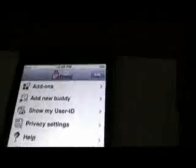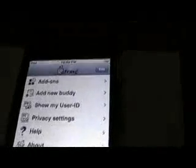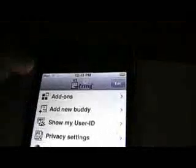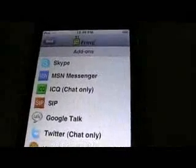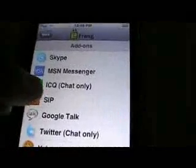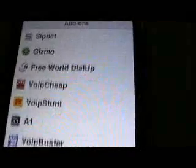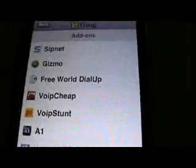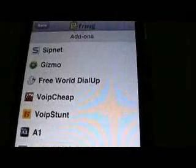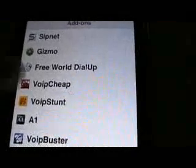You can see it's got add-ons, a buddy list, and a heap of stuff. Go into add-ons. The best way I've found to do this is SIP, and then as you can see, it's got VoIPstunt. That's why it's important to make an account with them, because you should have downloaded it at the start.